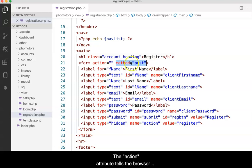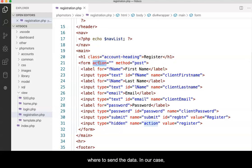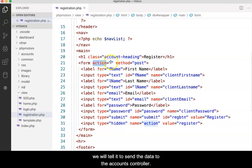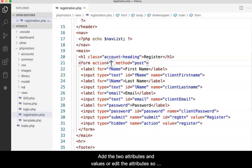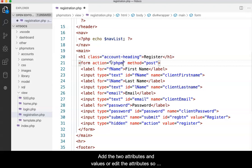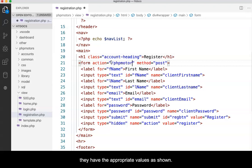The action attribute tells the browser where to send the data. In our case, we will tell it to send the data to the accounts controller. Add the two attributes and values or edit the attributes so that they have the appropriate values as shown.